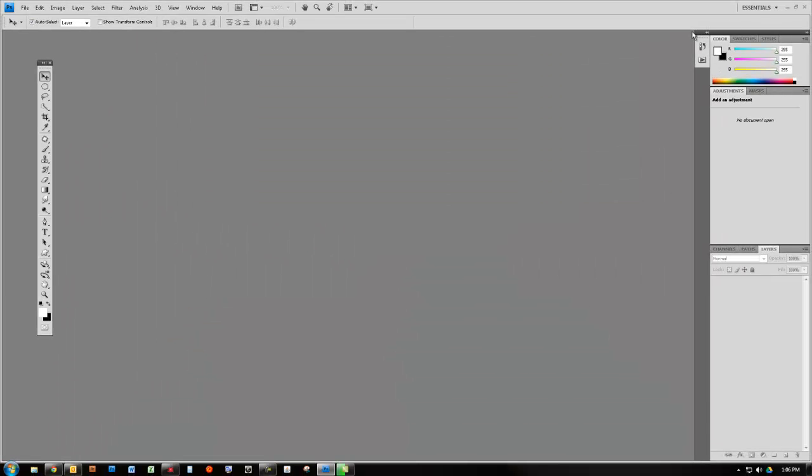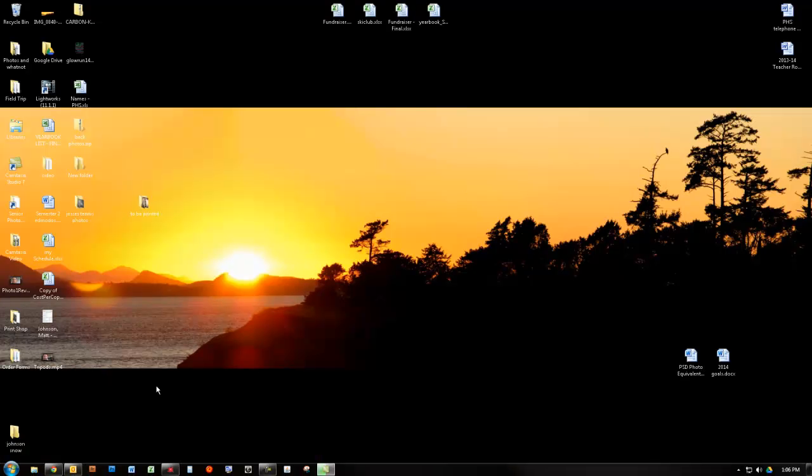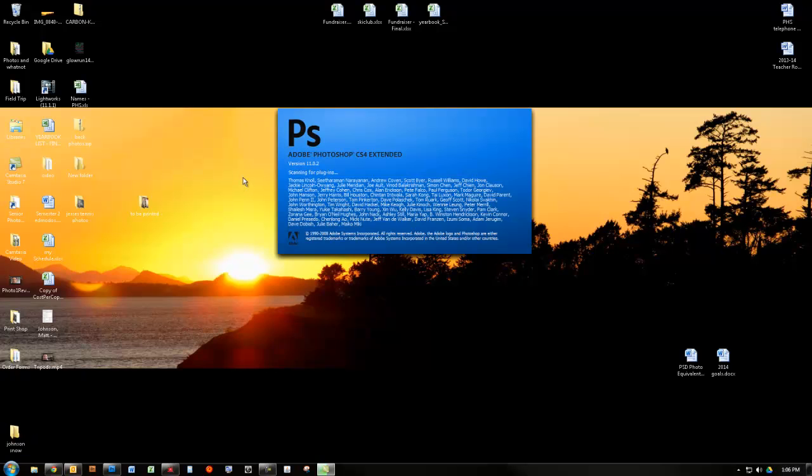And it's not a bad idea to close Photoshop and then reopen it to make sure your preferences stick. And at this point, as long as you log into the same computer, your preferences should stay like that. There you go.